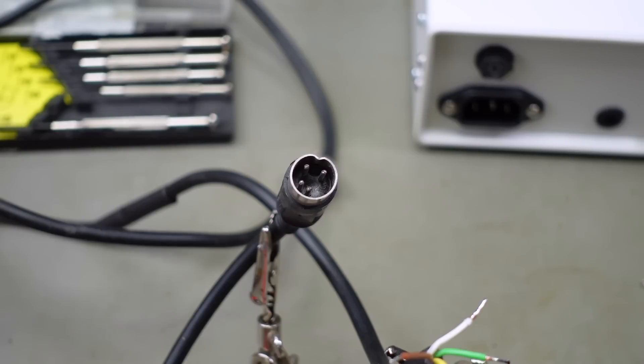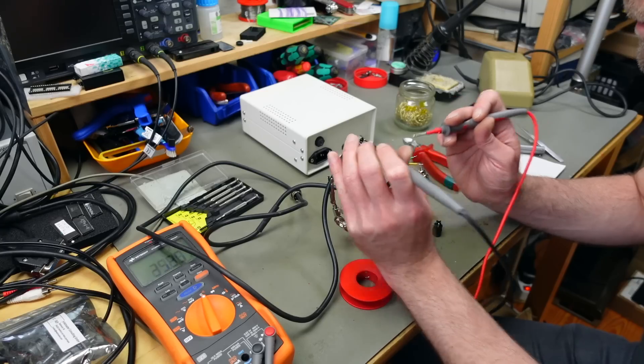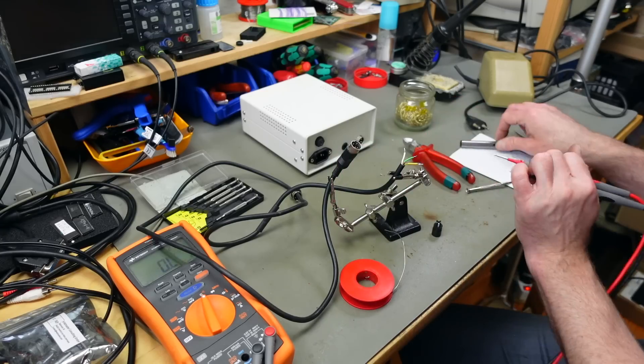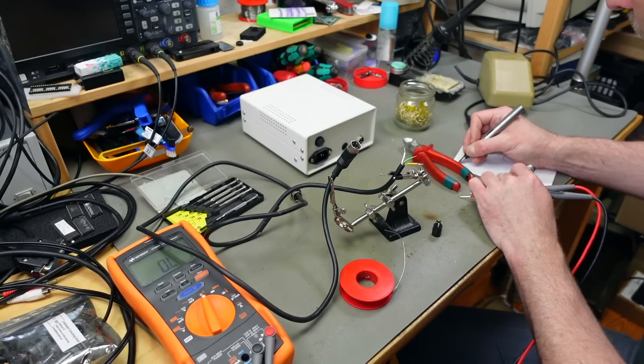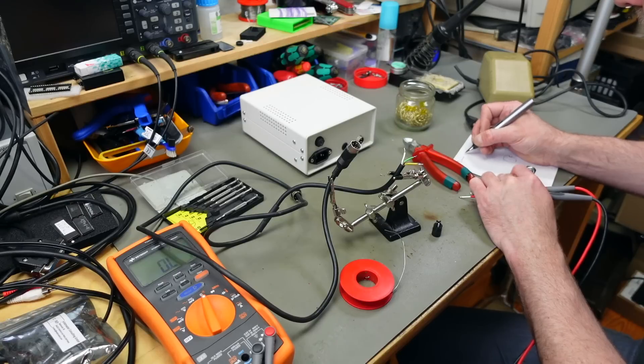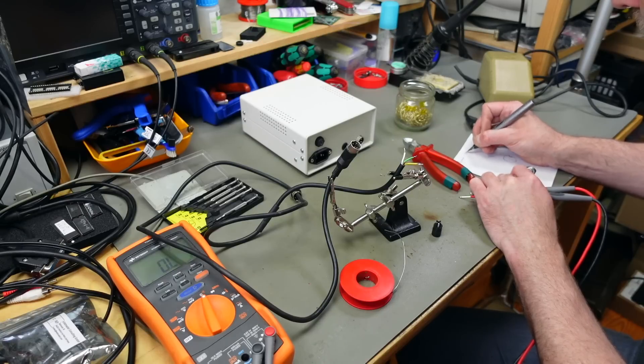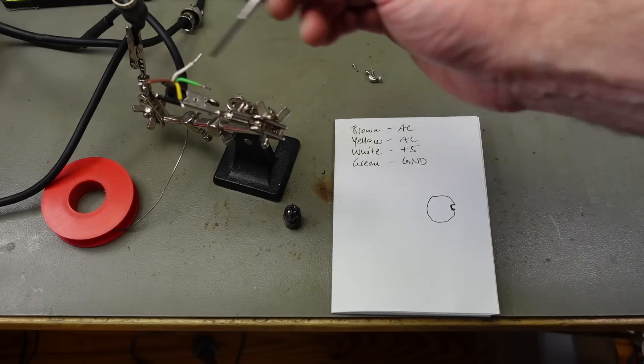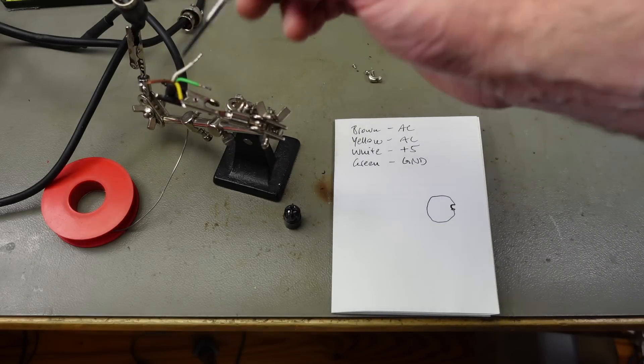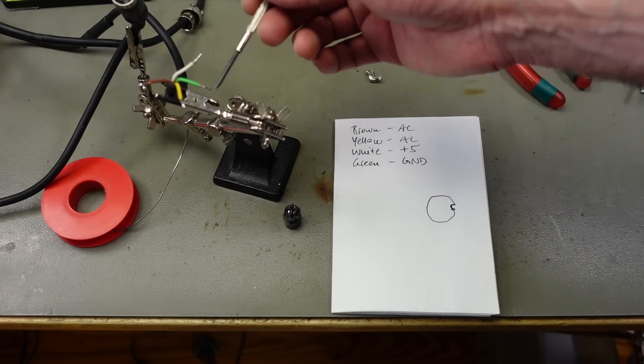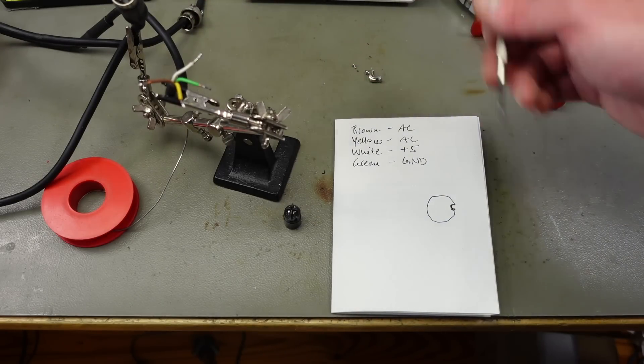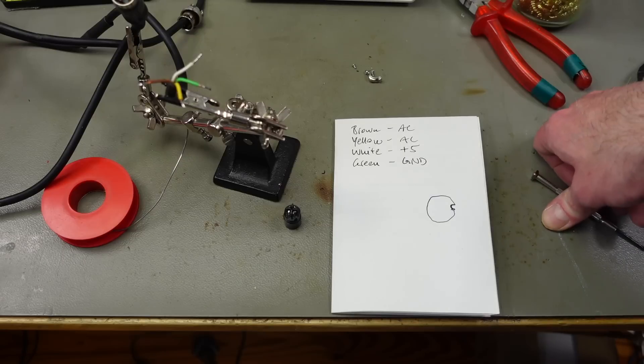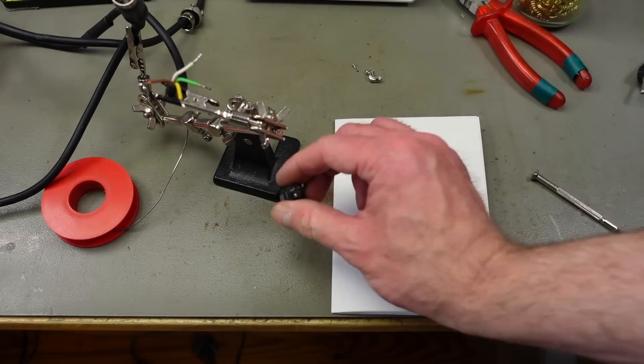So let's see which wire goes where with my multimeter in continuity testing mode. Brown and yellow are the AC. Brown, yellow. And green is my ground. White is my plus five volts. So I'm going to hook that up accordingly to my aviation plug.